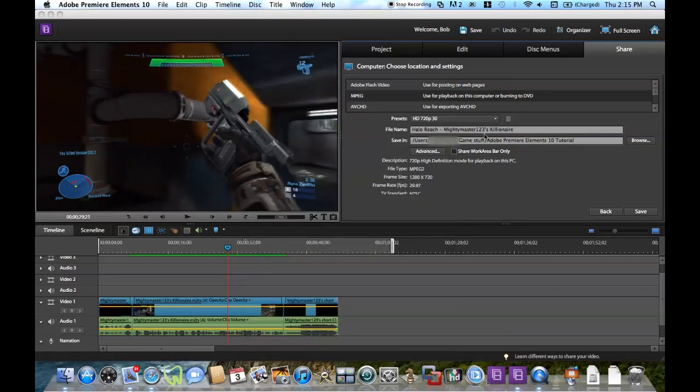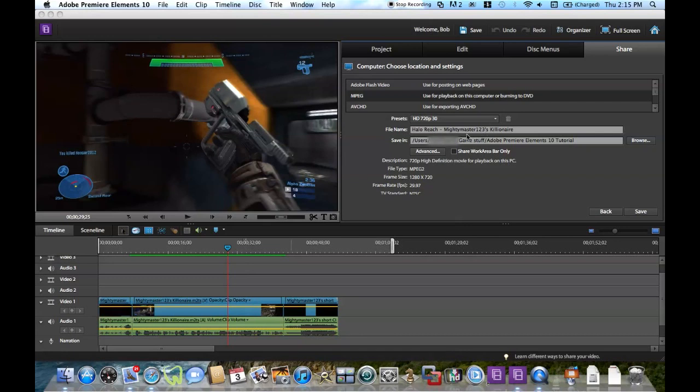So after that, my video is all done. I've chosen a preset for it, I got the file name all set, and I've already set where I want my video to save in, in this case my folder. And then after we do all this, we'll click Save.